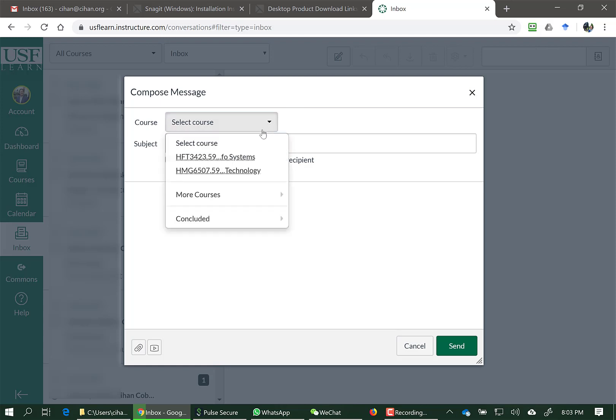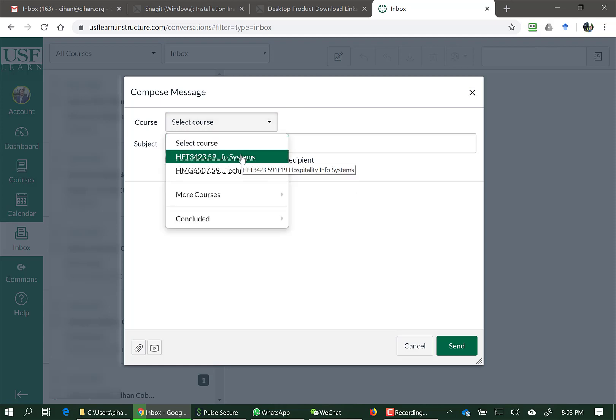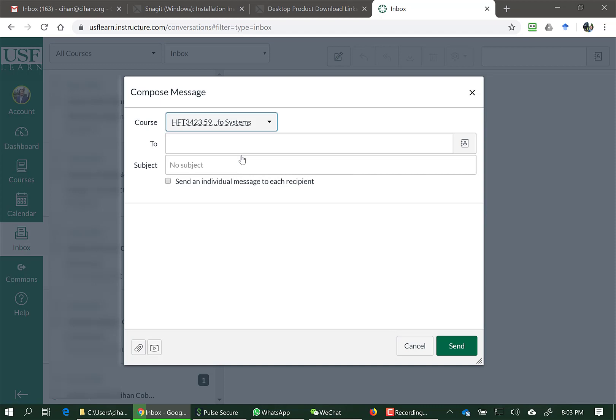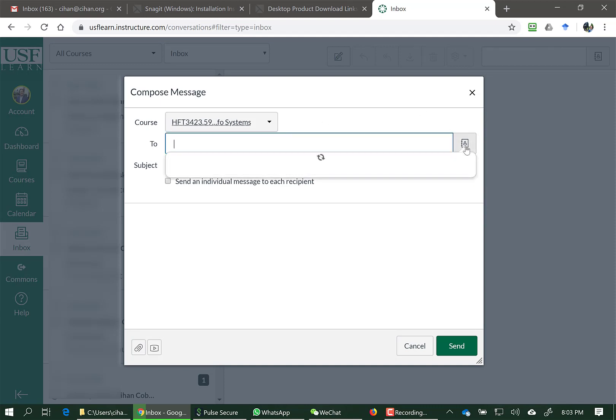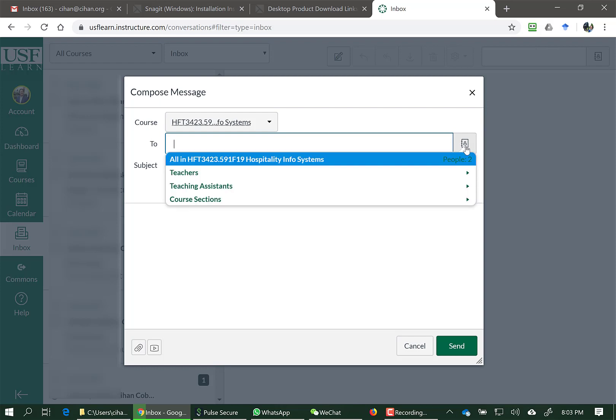From here, please pick the appropriate course that you would like to send the email to. When you pick that particular class, click on this icon here to pick a sender.